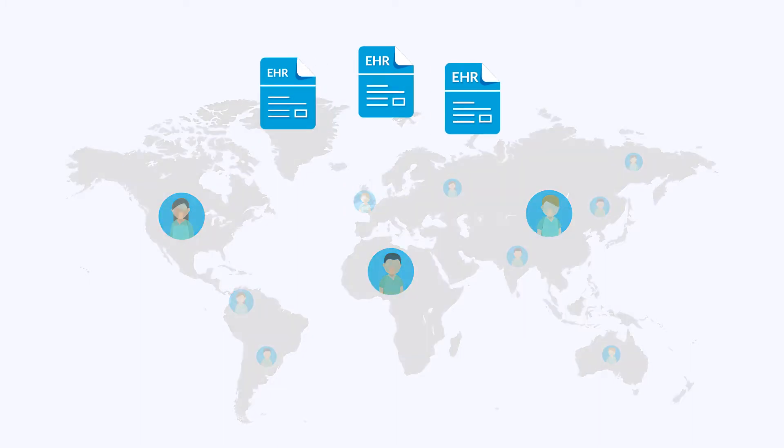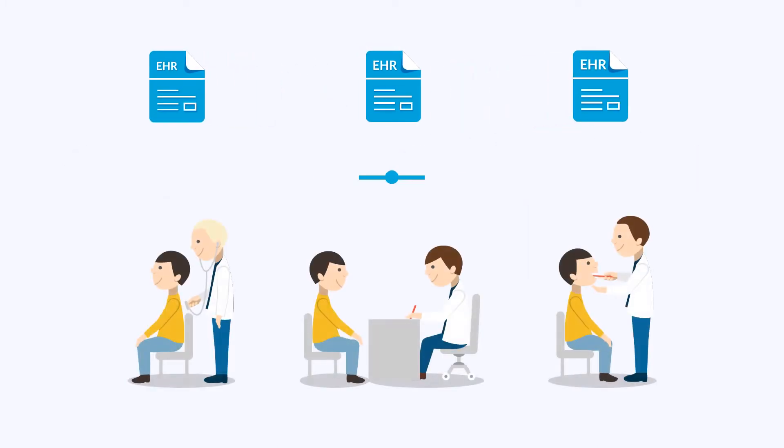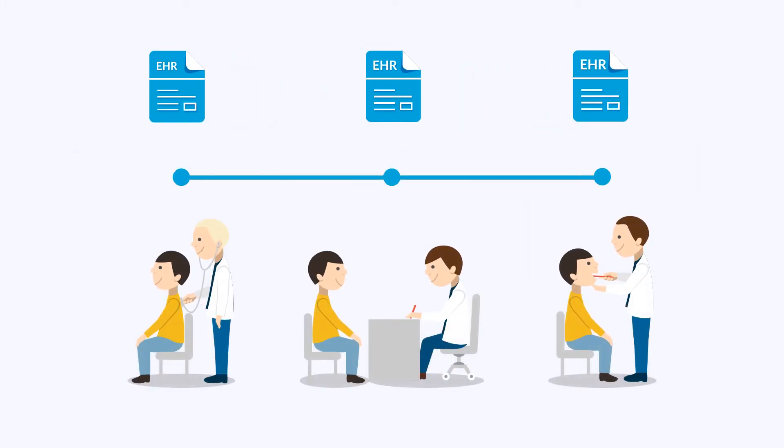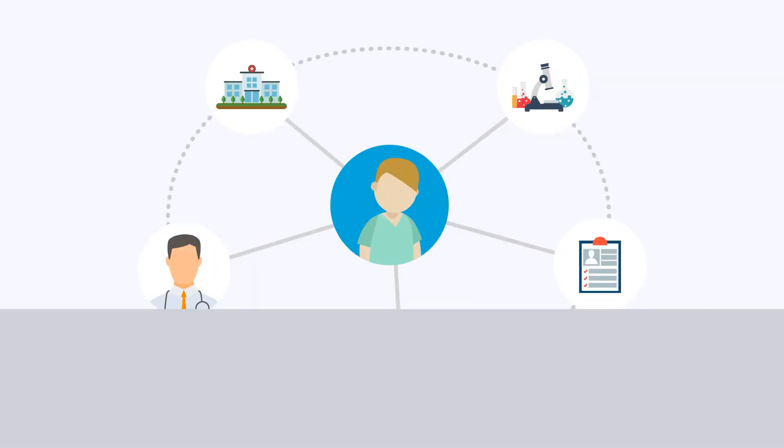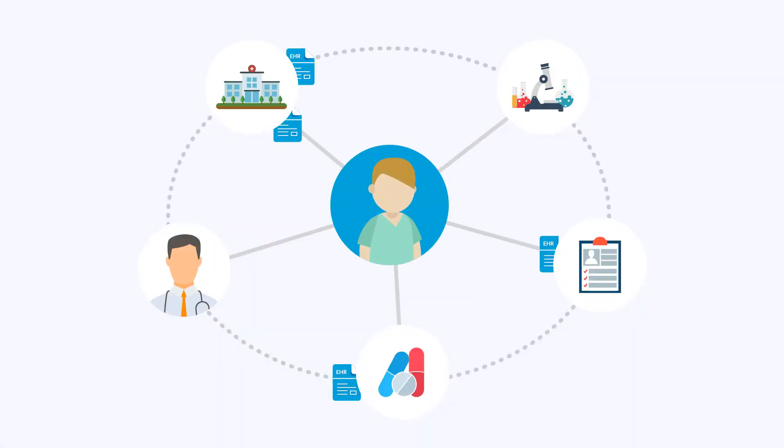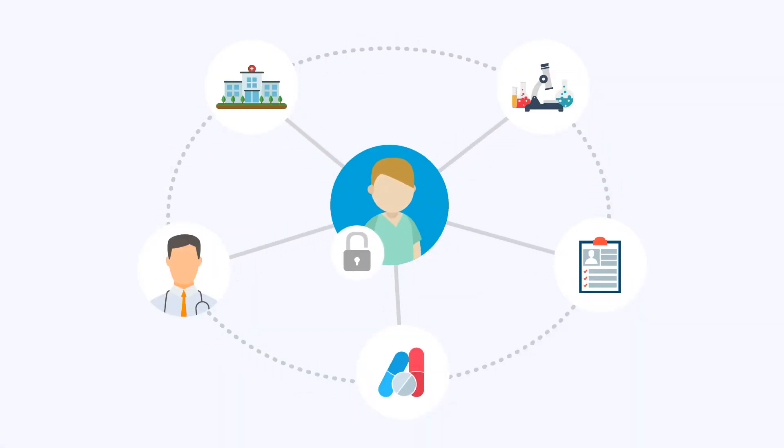These records contain patients' lifetime medical history in well-documented form with ability to exchange data among different peers of healthcare network without any fear of tampering.